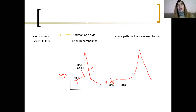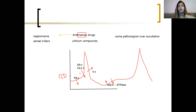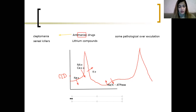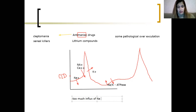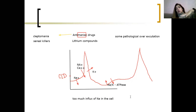Now, what is happening in the cells of people with mania? In mania, the cells are over-excited because there is too much permeability — too much influx of sodium ions into the cell. If there is too high permeability, the cells are over-excited, which can lead to mania or epilepsy — any condition connected with excessive cell excitation.